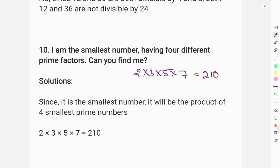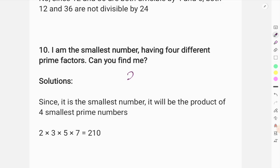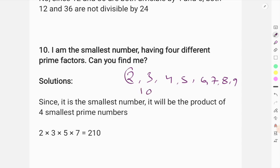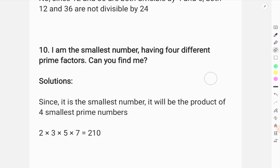Because the smallest number with 4 different prime factors must use the 4 smallest prime numbers: 2, 3, 5, and 7. So the answer is 2 times 3 times 5 times 7, which equals 210. That is the star question. Thank you.